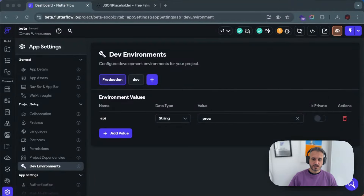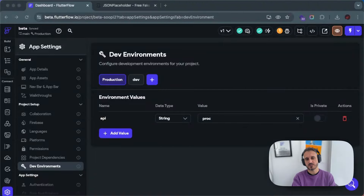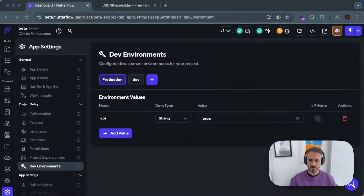Hello everyone, thanks for tuning in. Today we are going to talk about FlutterFlow environments — this is actually a new feature in FlutterFlow 5.0 that was announced at FDC, and today we are going to dive into everything you need to know about dev environments.